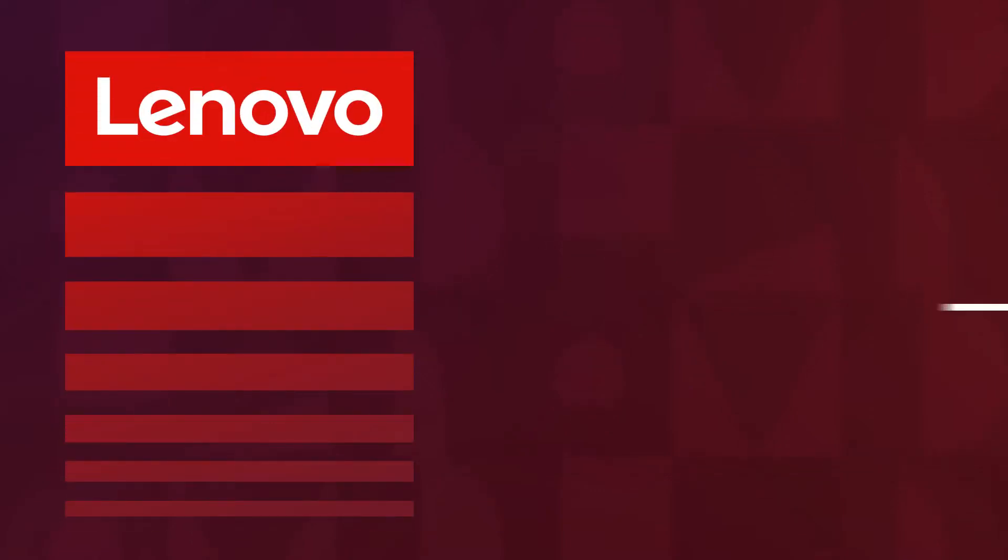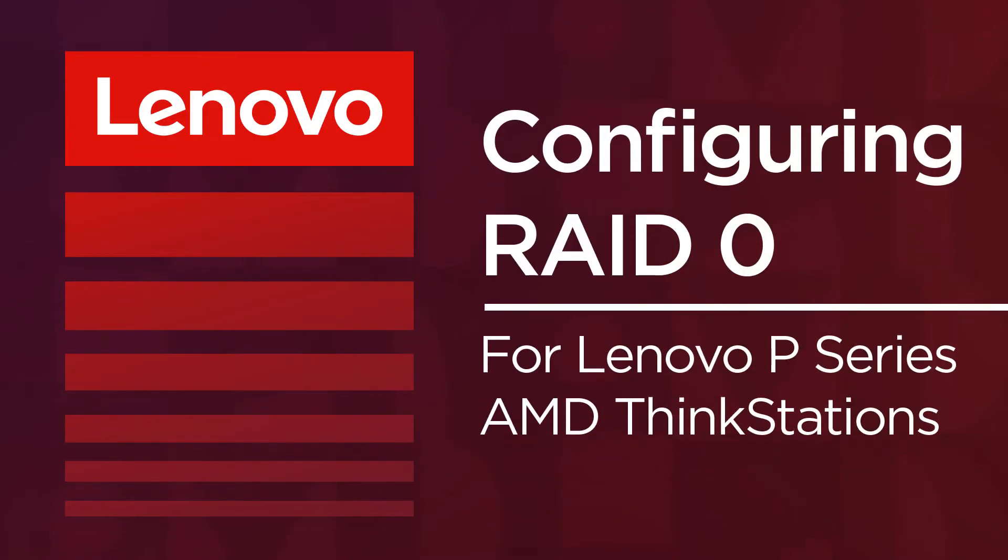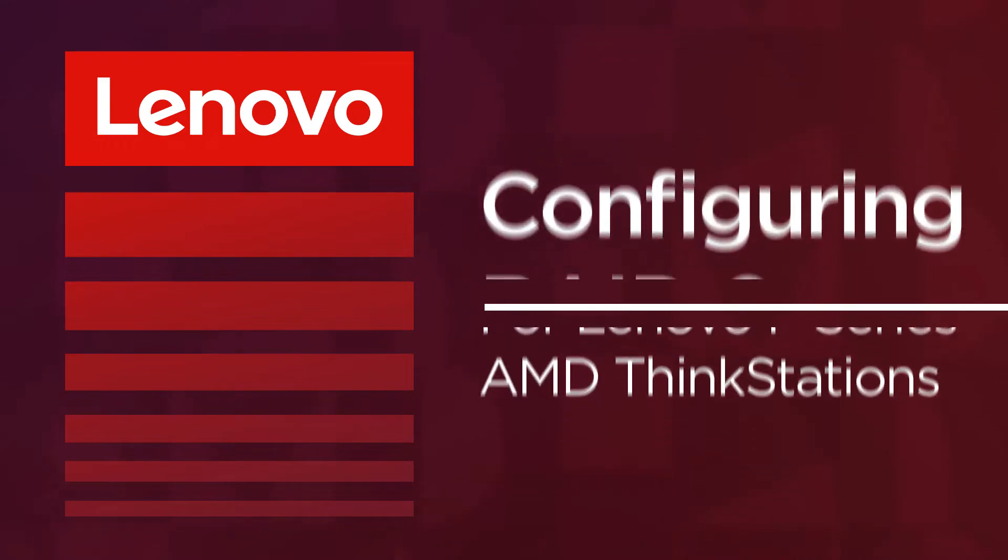In this video, you will watch a demonstration of how to configure RAID 0 for RAID Array using NVMe SSD drives on a Lenovo P620 AMD ThinkStation.